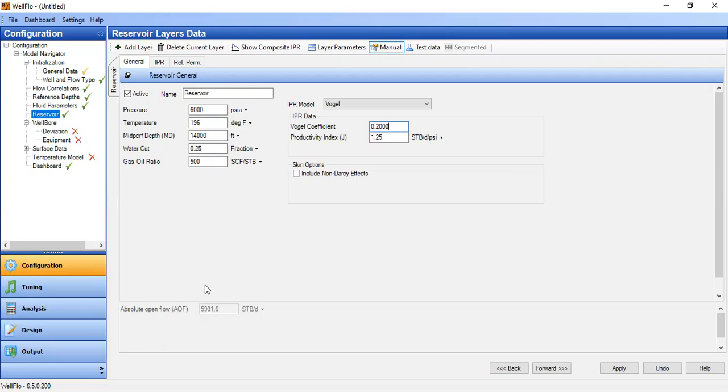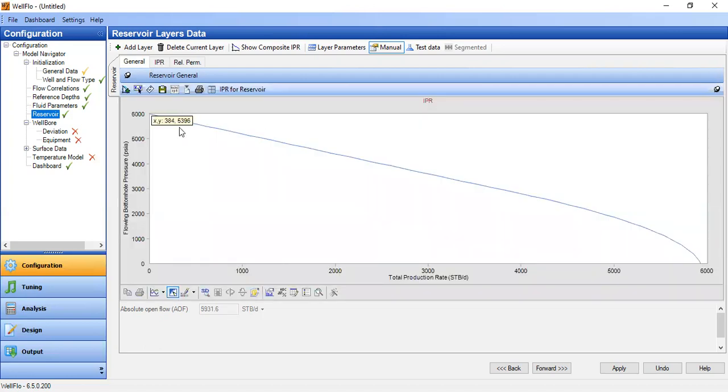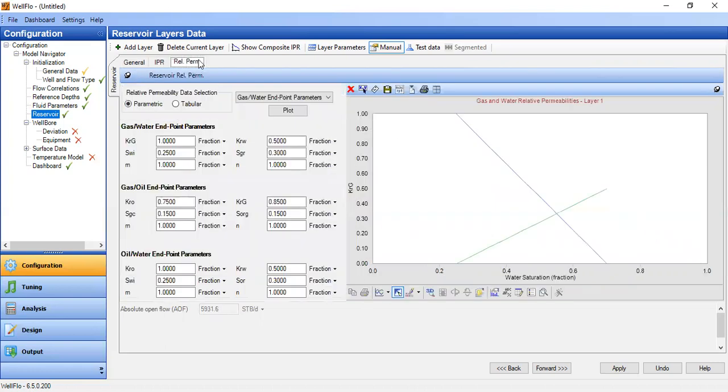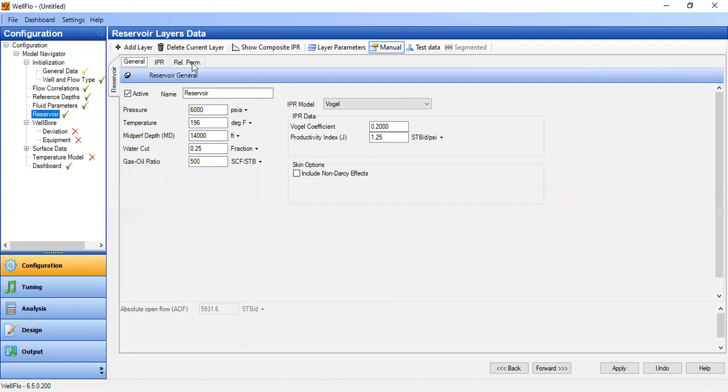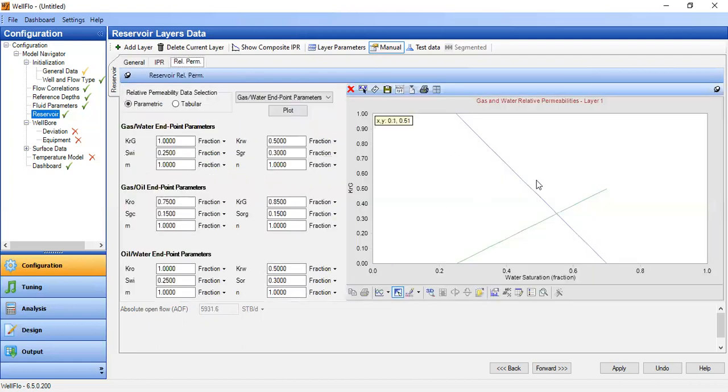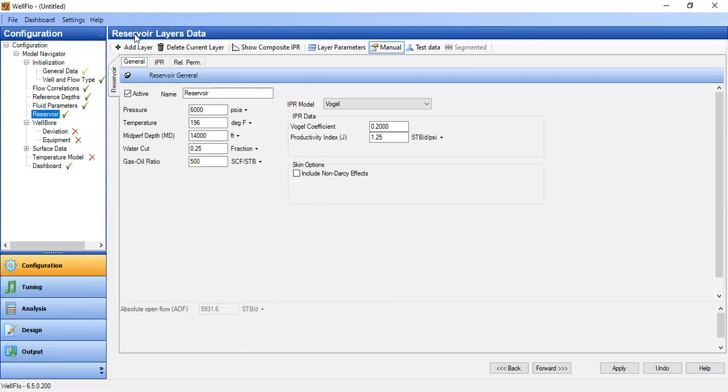Now we obtain our absolute open flow or maximum flow rate here. You can see the IPR. The IPR has been generated so far, so good. You can leave this relative permeability section as it is, as per default, because it's not that important in our simulation today.